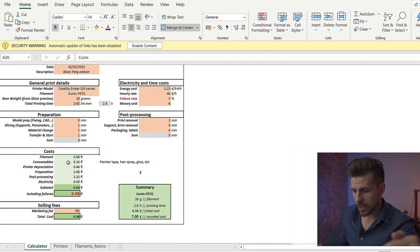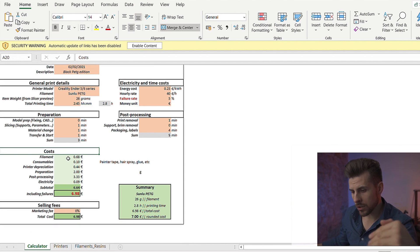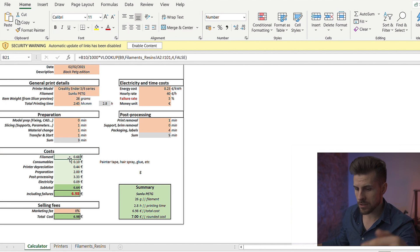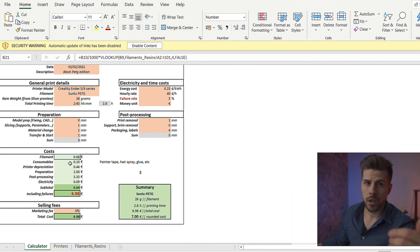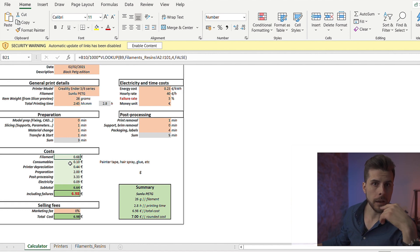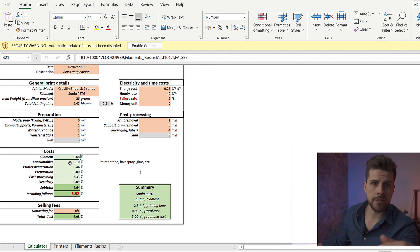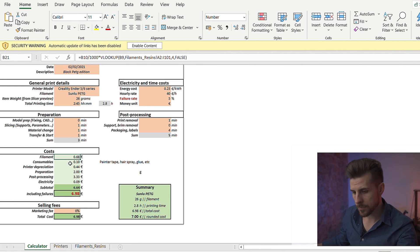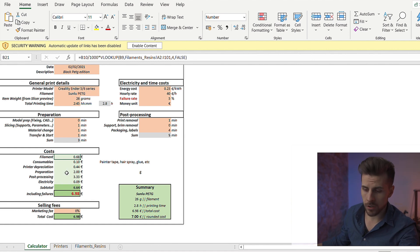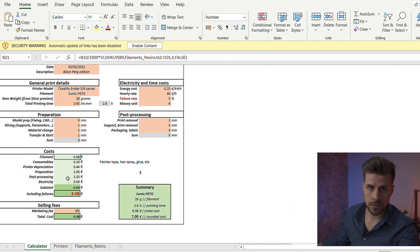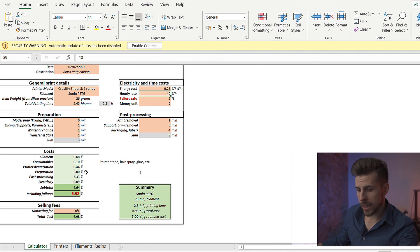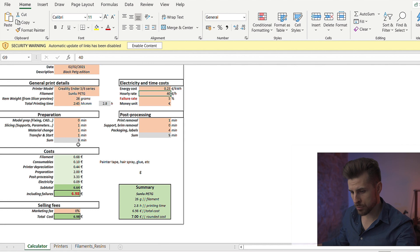And this is a breakdown of all the costs you will have for this print. As we can see, we're going to have 68 cents of filament. Consumables. Consumables will be painter's tape, maybe hairspray if you're using a glass bed. Or if you have a resin printer, you'll have other types of consumables. You have a printer depreciation and the preparation cost.